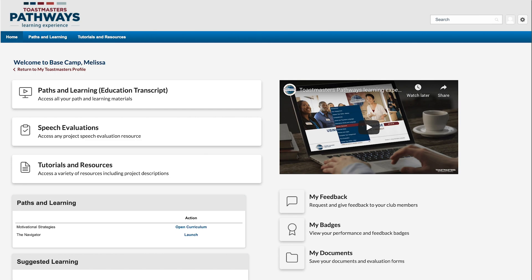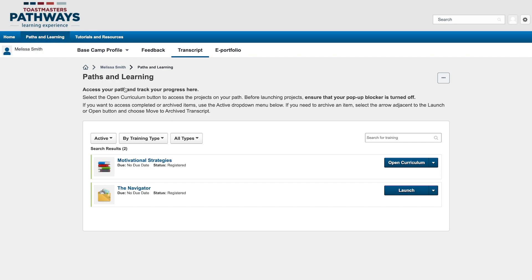Once you're on the Basecamp homepage, just select Paths and Learning. If you're logged into Basecamp but not on the homepage, you can also use the Paths and Learning tab in the navigation bar at the top of your screen. Just make sure to hover over Paths and Learning and then click on the drop-down.